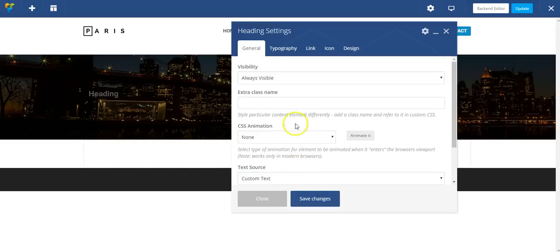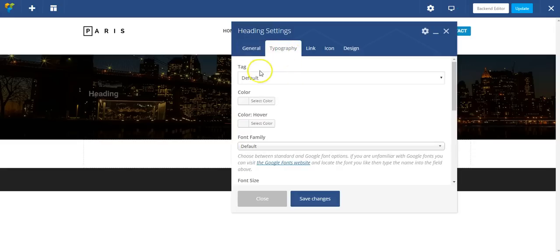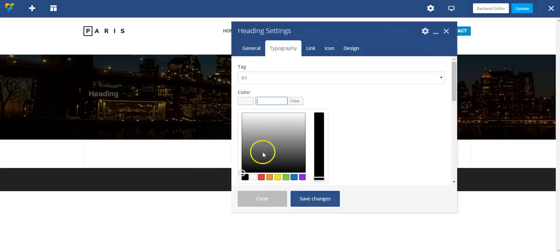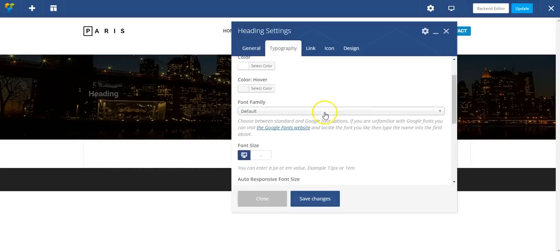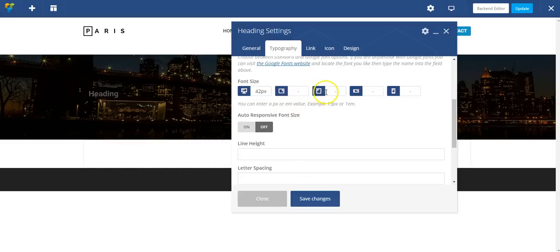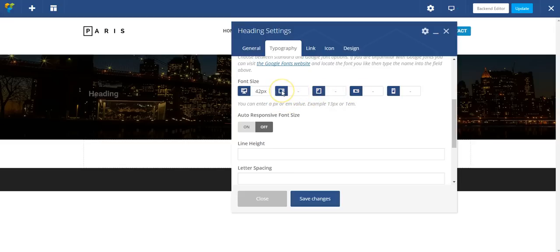I want to change the typography a bit. I'm going to make it an H1. The color is going to be white. And I want the font size to be 42 pixels, so it's nice and big.